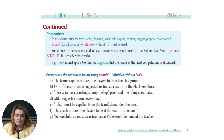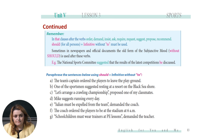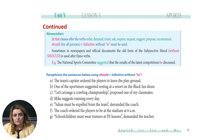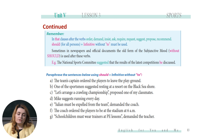Let's look at the example: 'The national sports committee suggested that the results of the latest competitions be discussed.' Be discussed — suggested be discussed. There is an exercise for you to practice. I want you to paraphrase the sentences below using 'should' plus infinitive without 'to'. Now pause the video and practice individually.